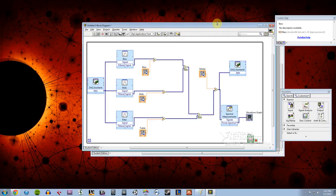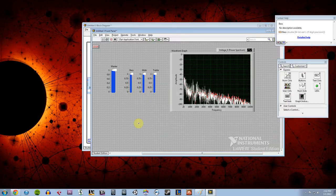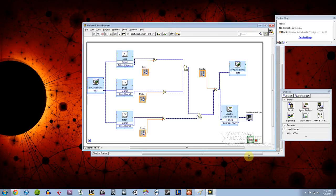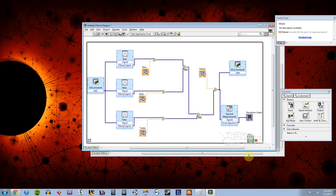So hopefully that gives you all an idea of how to make a very basic graphic equalizer. And if you have any questions or comments, just leave them in the comments section or leave them on our blog and let us know. Thank you.